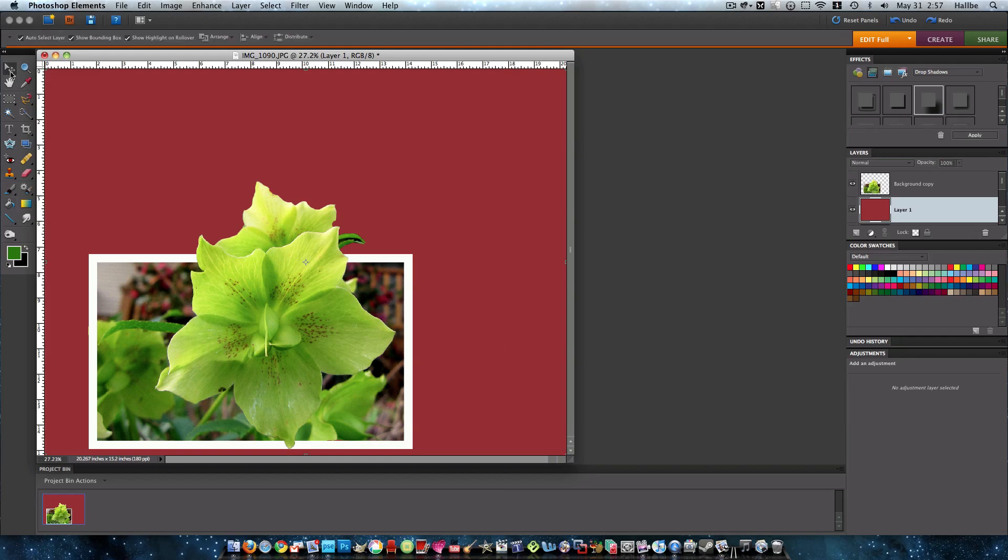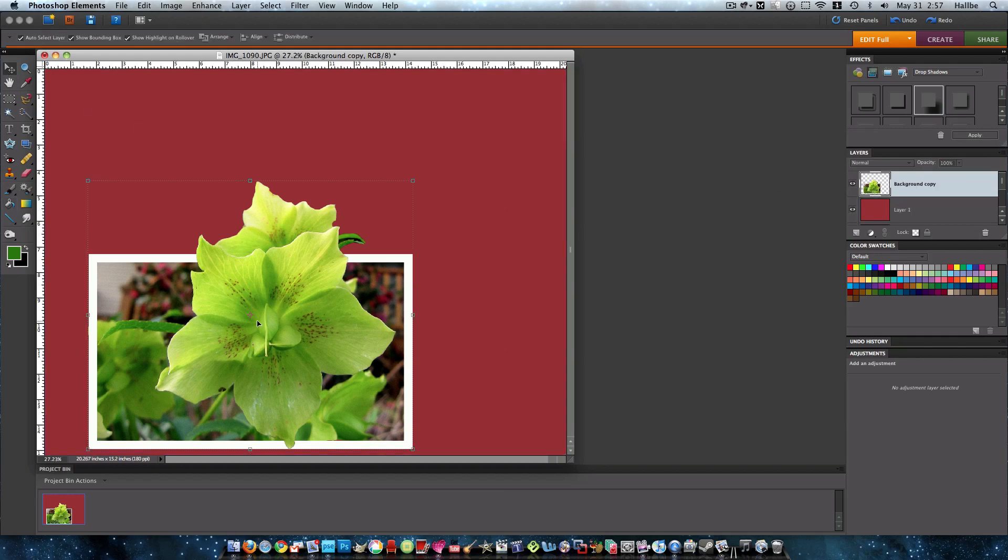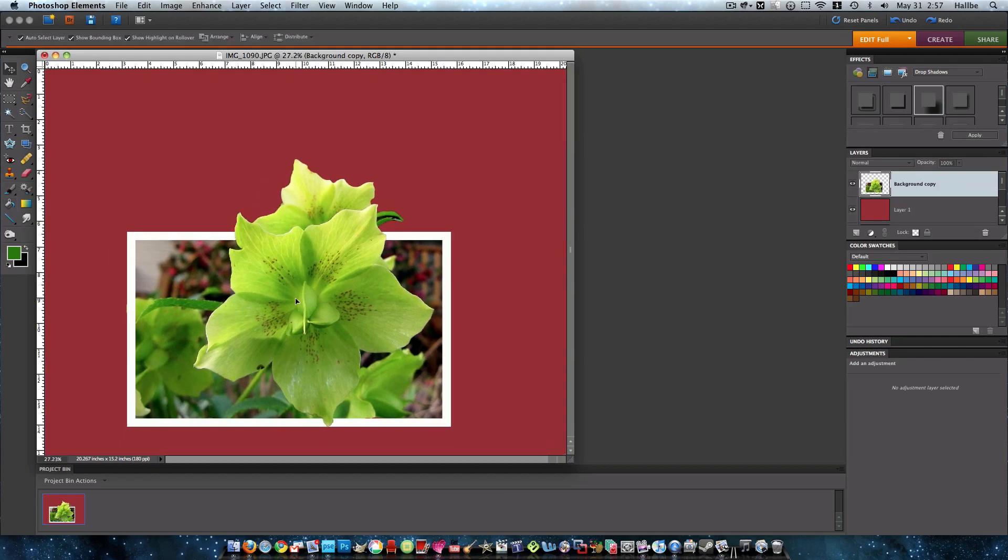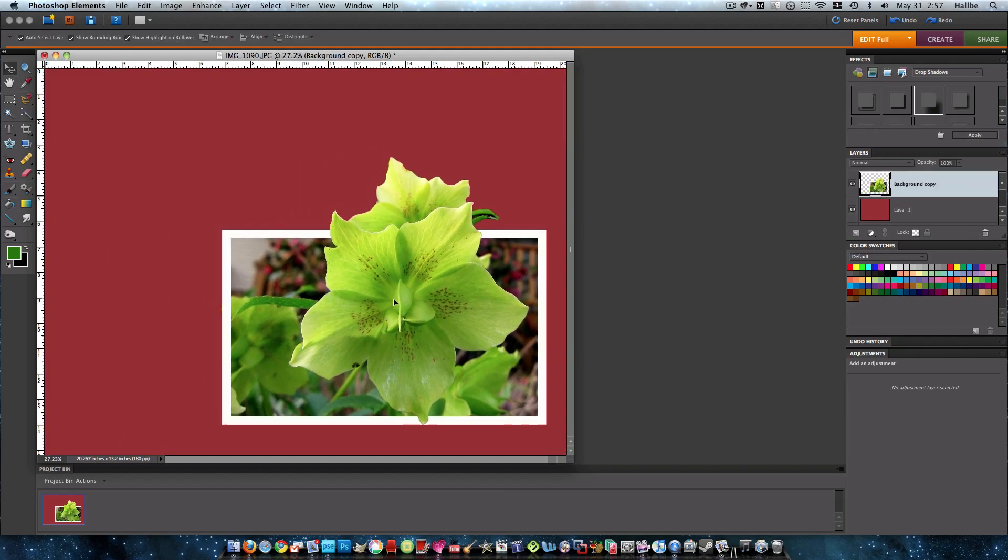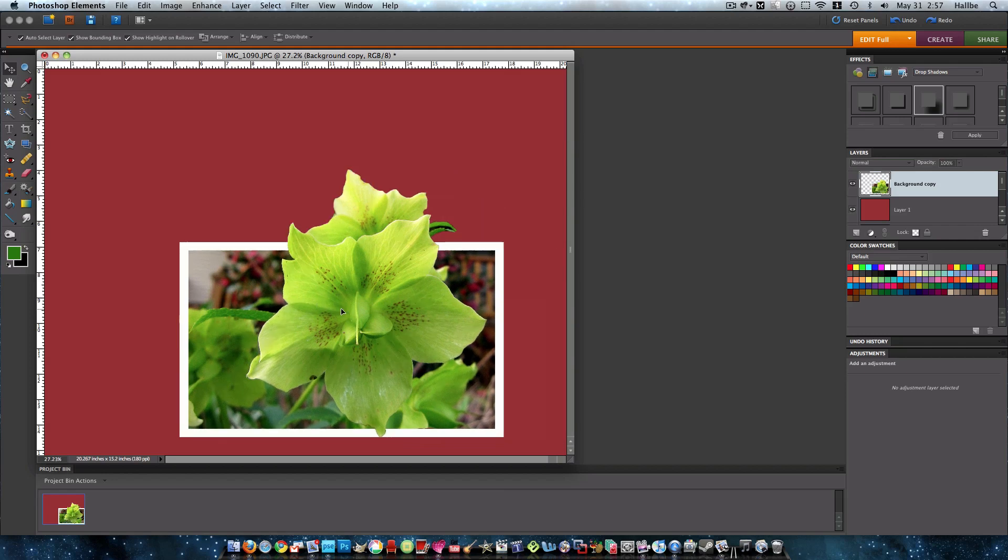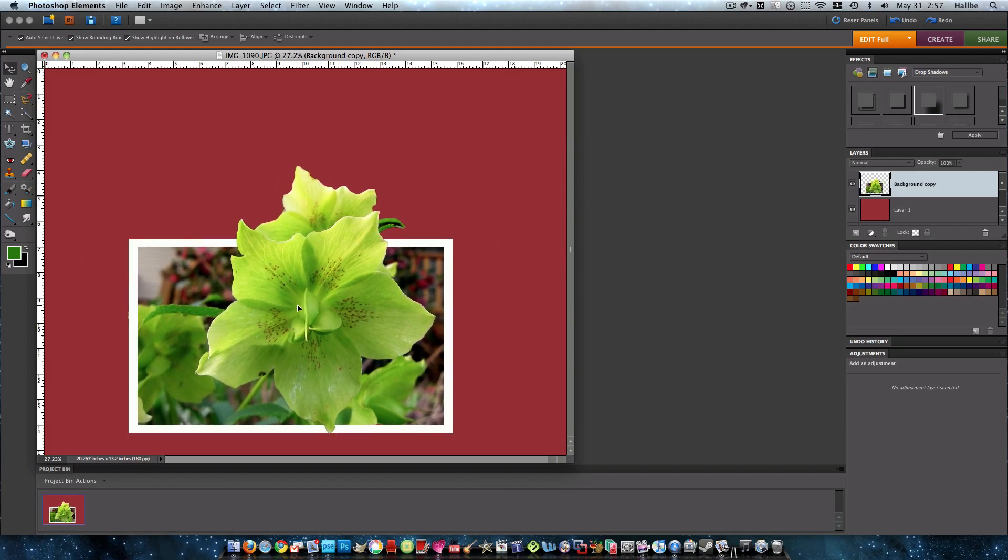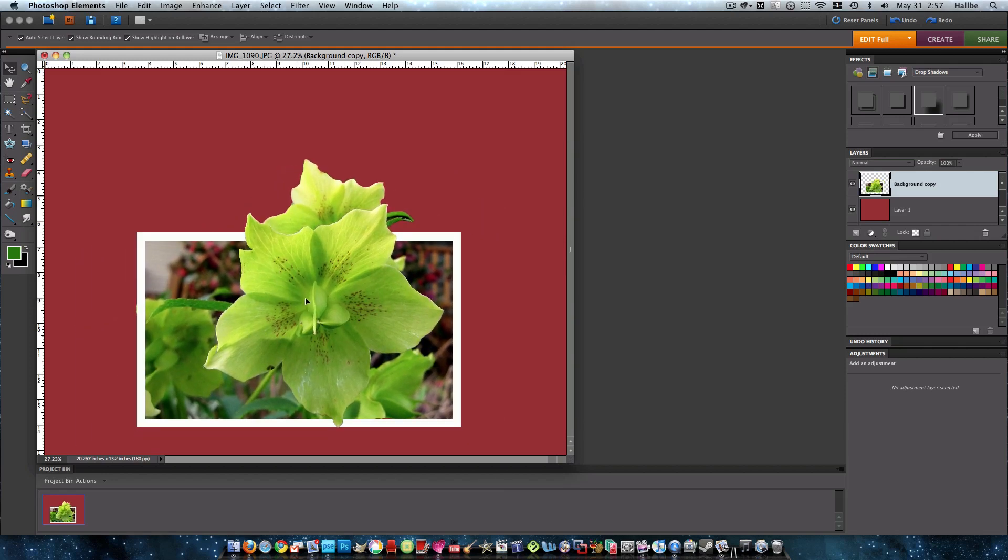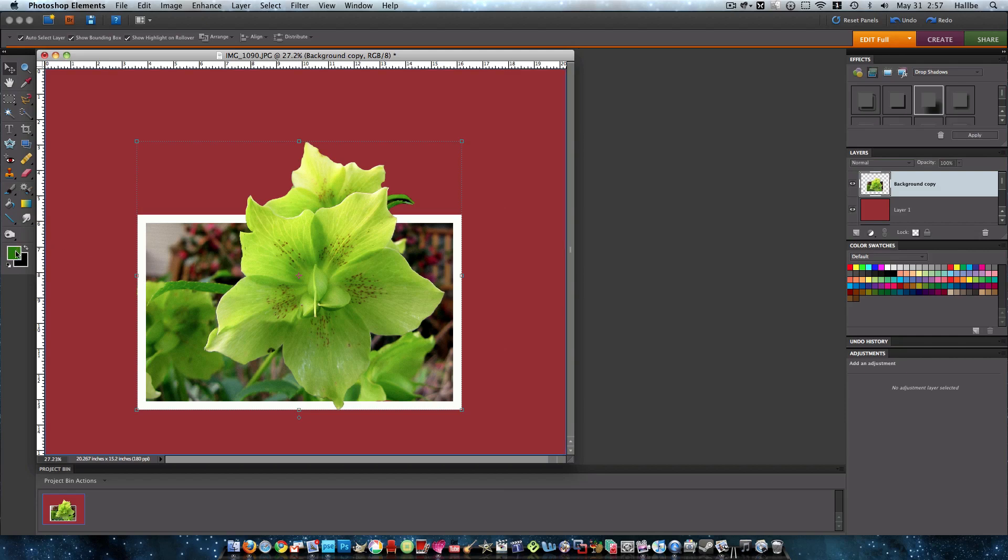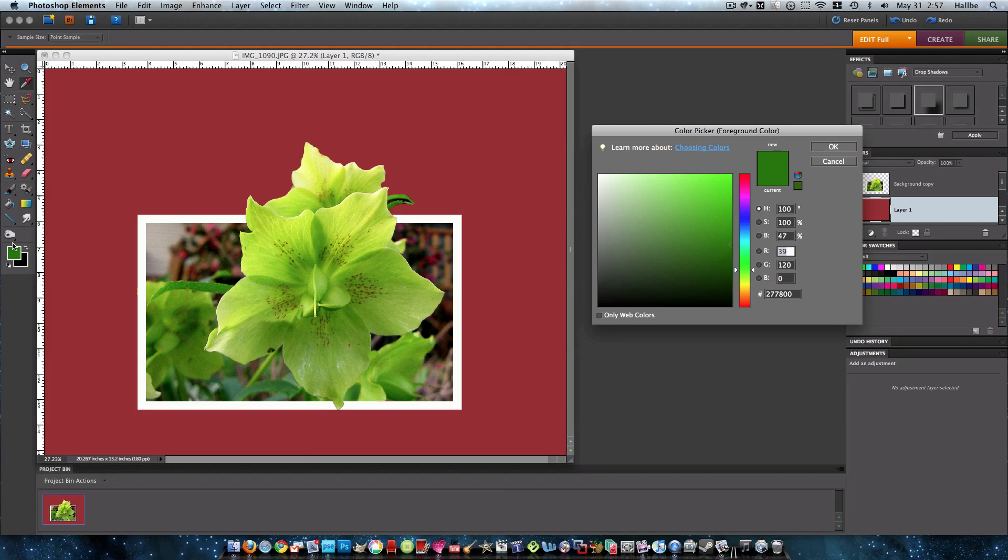And we can also take this layer here and move it to wherever. I mean, sometimes I actually kind of like it off kilter, but you can center it. Do whatever you want, really. Somehow, I got stuck and I didn't change my color of my background to a background that I like.